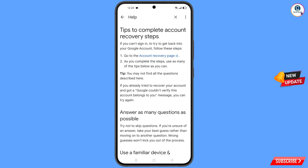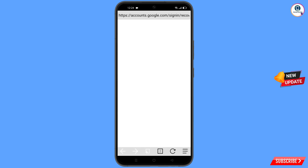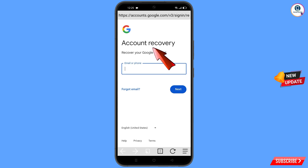Under 'Tips to complete recovery steps', find and tap on the first option: 'Account recovery page'. A pop-up notification will appear — select Mini Turbo Browser. It will automatically redirect you to Mini Turbo Browser where you will see the account recovery page: 'Recover your Google account'.